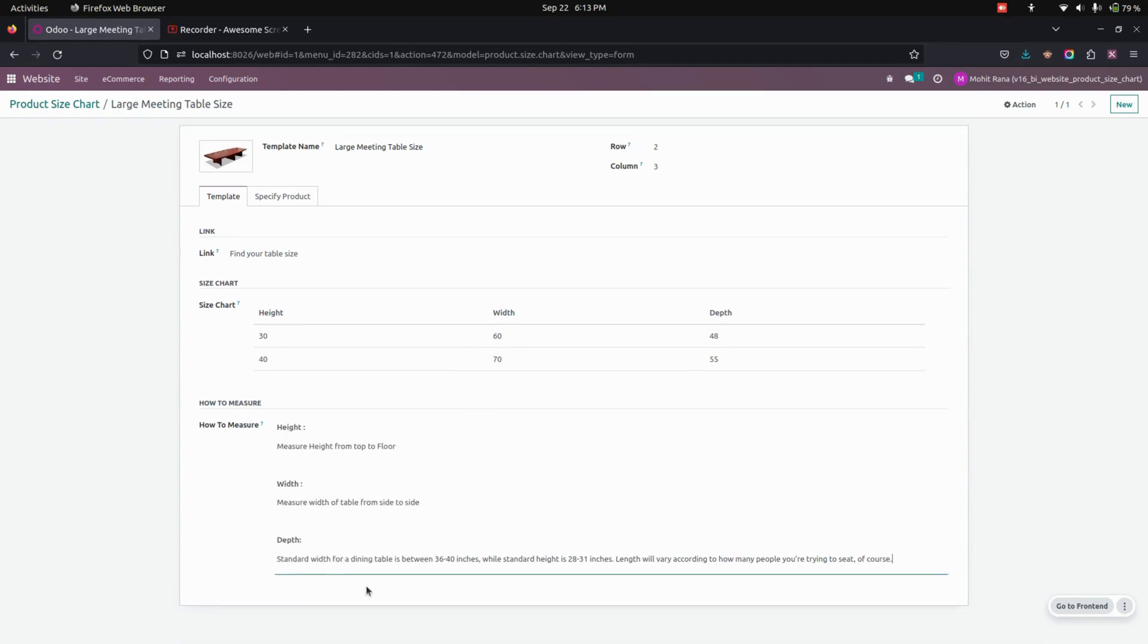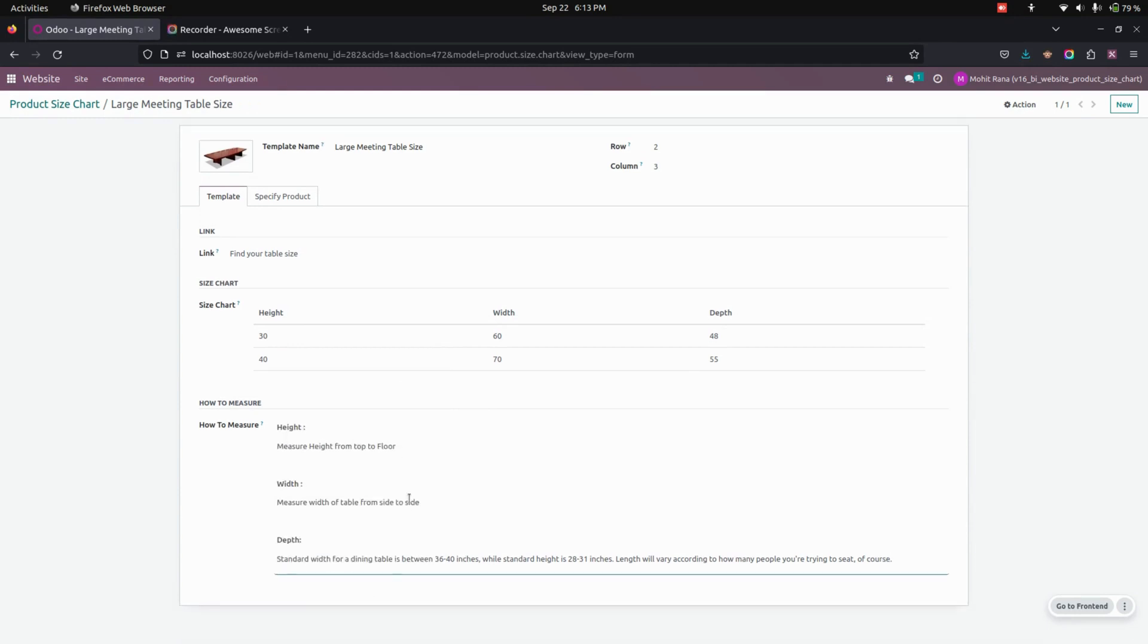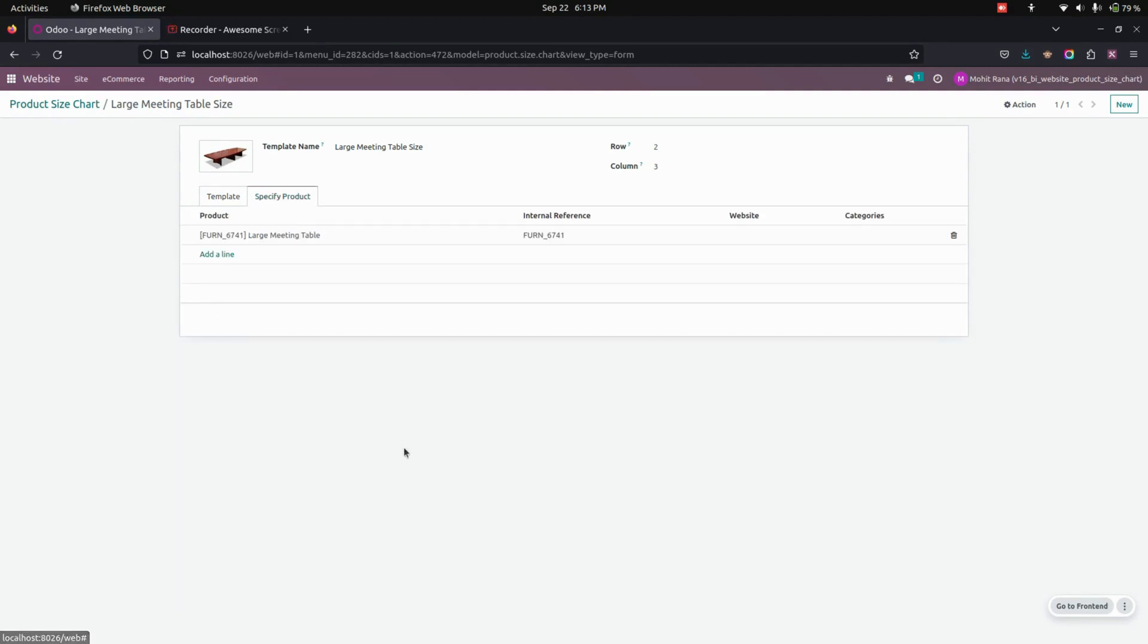specific product tab, users need to select any product for which the size chart needs to be displayed. Now once everything is done, let's get into the website and navigate to the shop where you can see the products